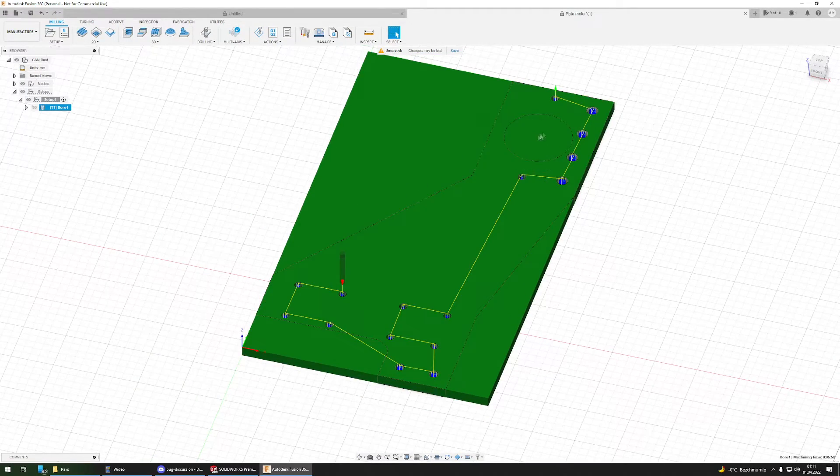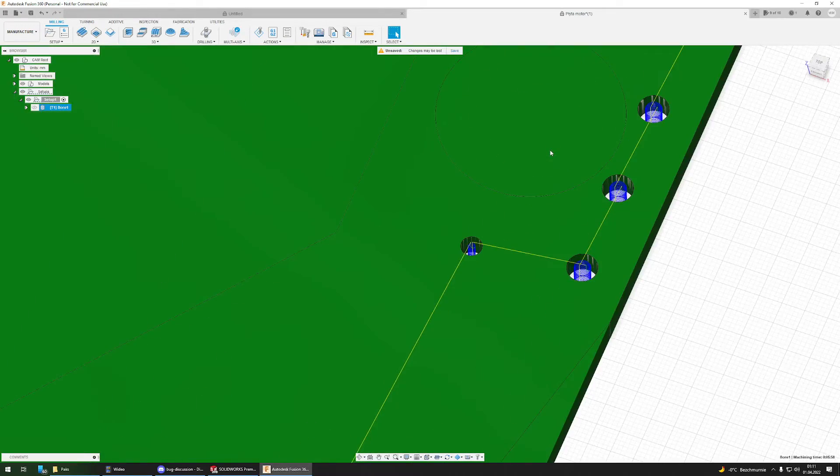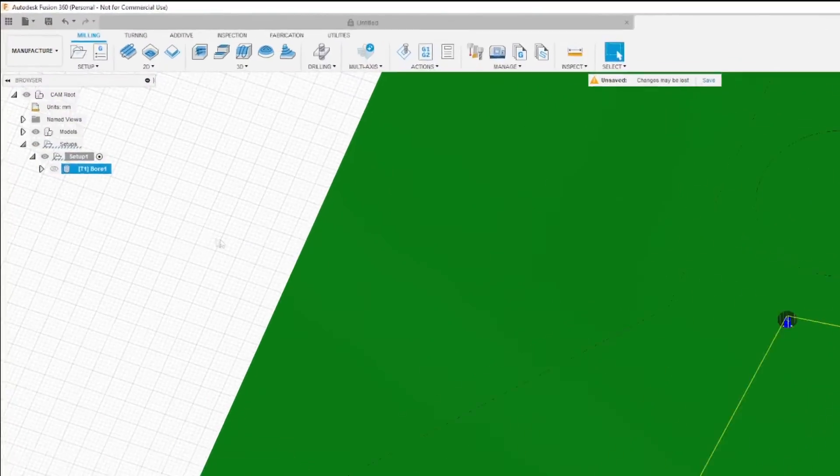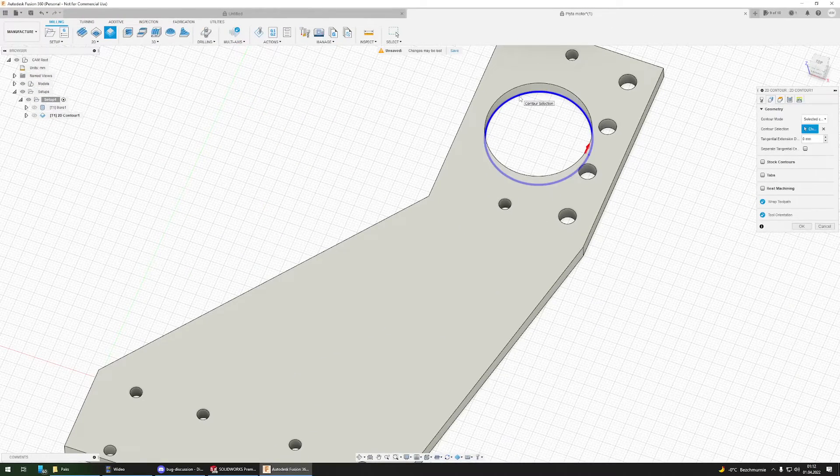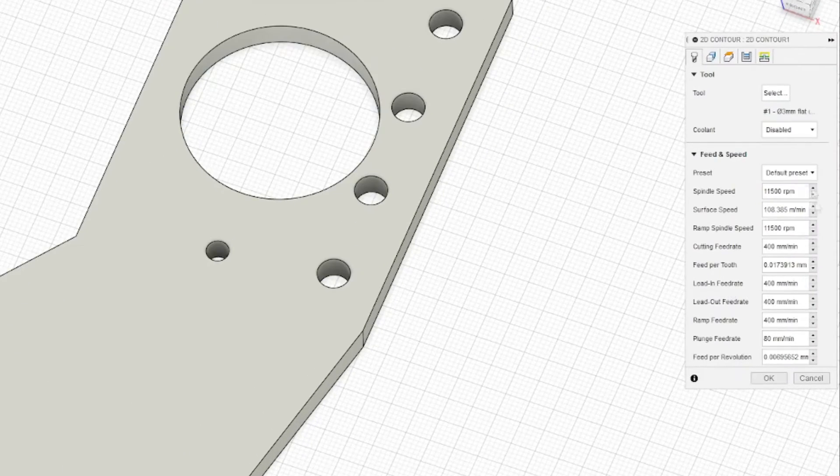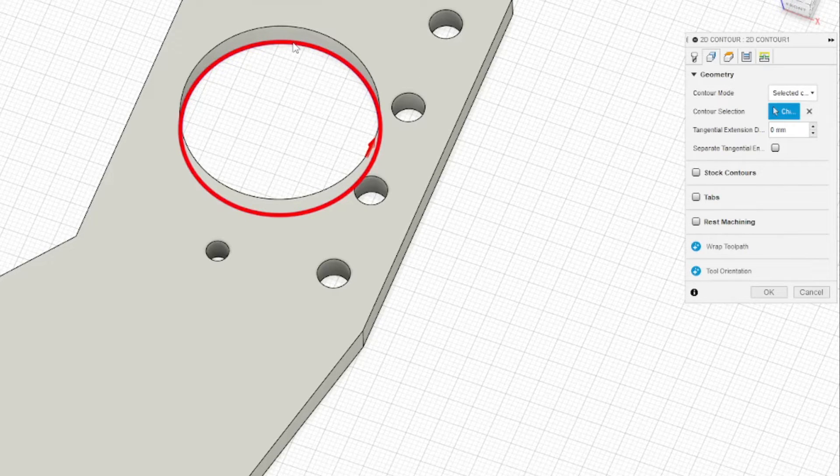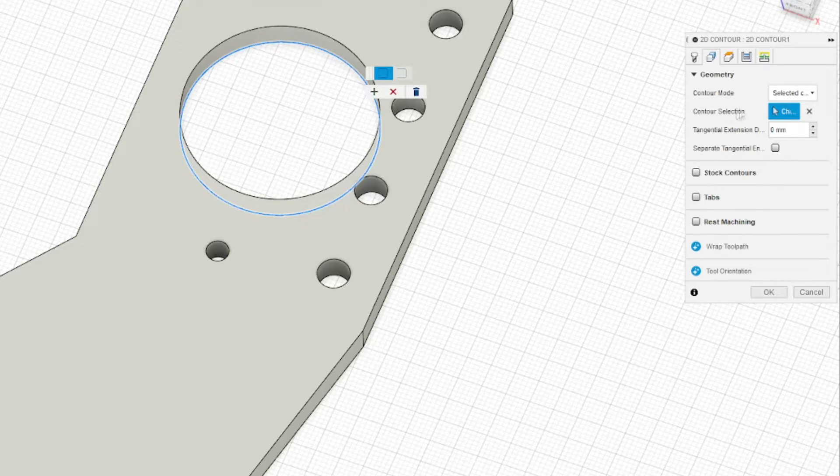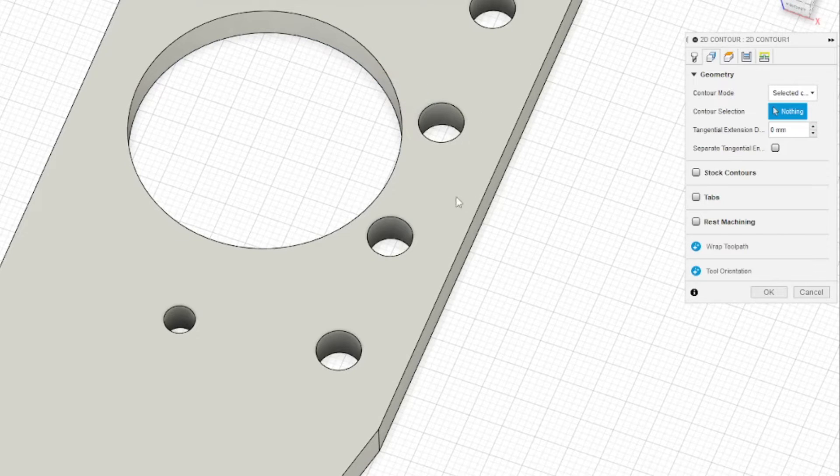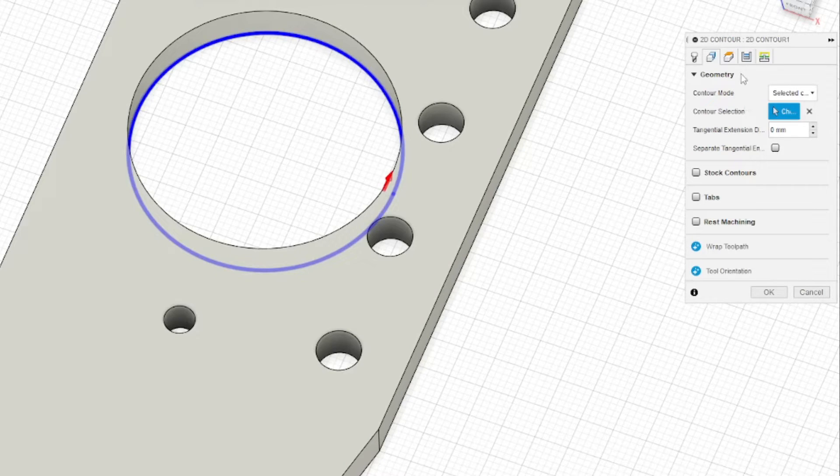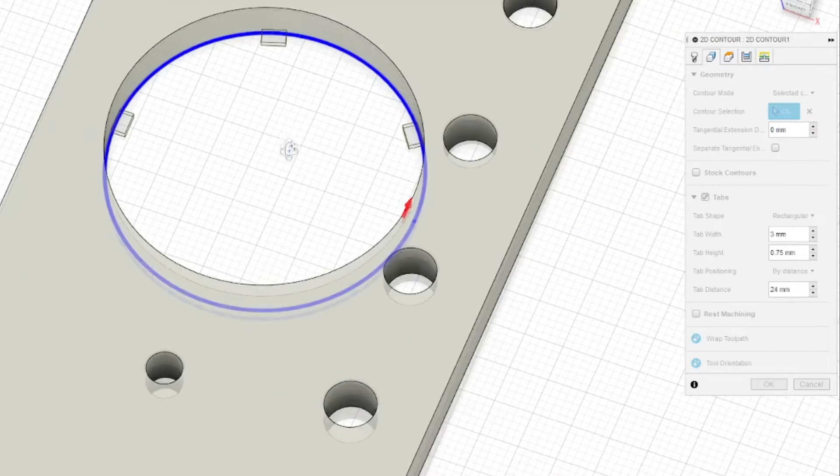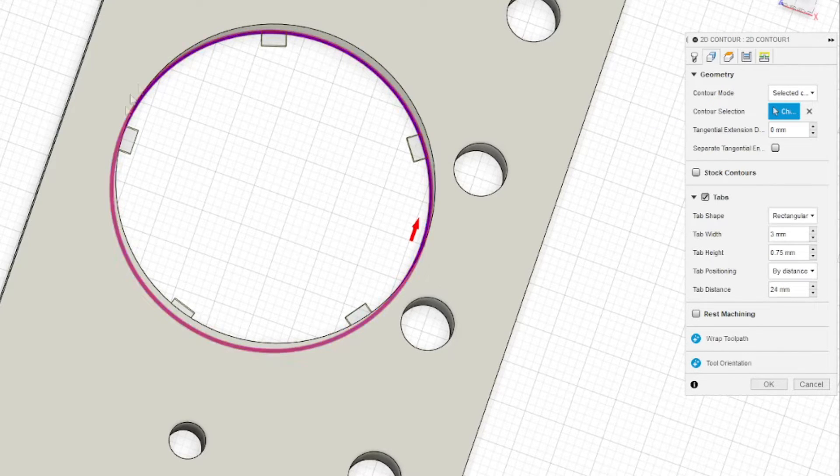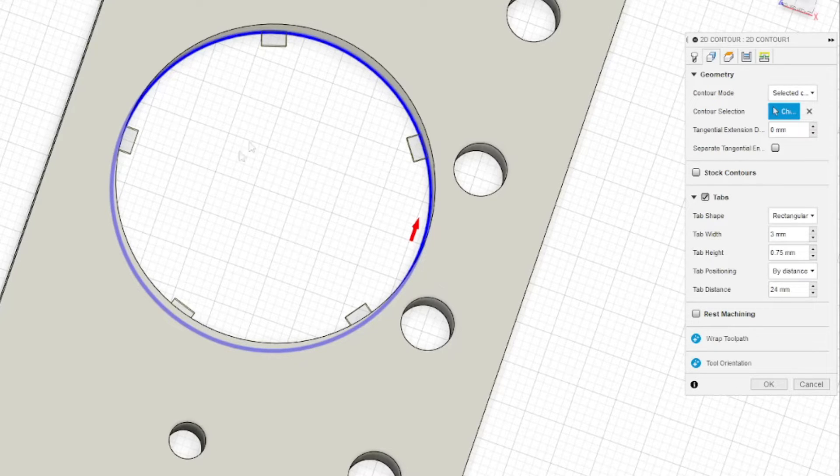Now I want to cut off this part which is for the NEMA 23 motor, so I will use 2D contour to do this. The tool is automatically selected from the previous operation. Here I will select the geometry which I want to cut, which is this bottom one. Then I will add tabs so it's easier for me to later remove it, because without tabs the inside cylinder of stock will be left hanging there and could move or get bumped by the mill.